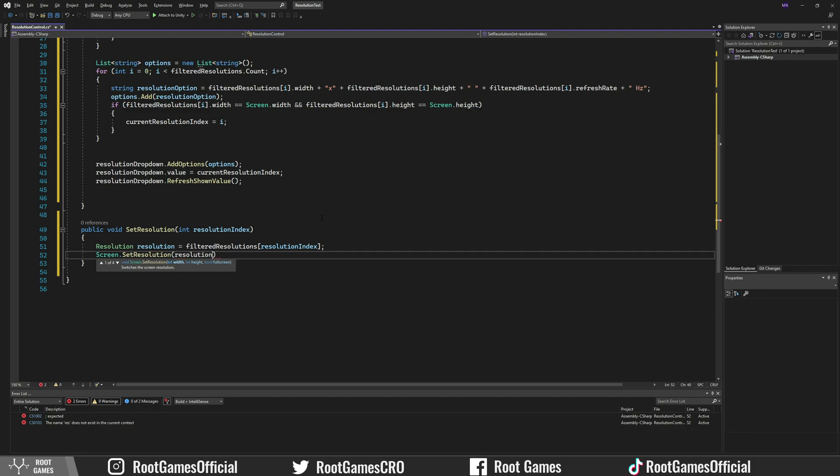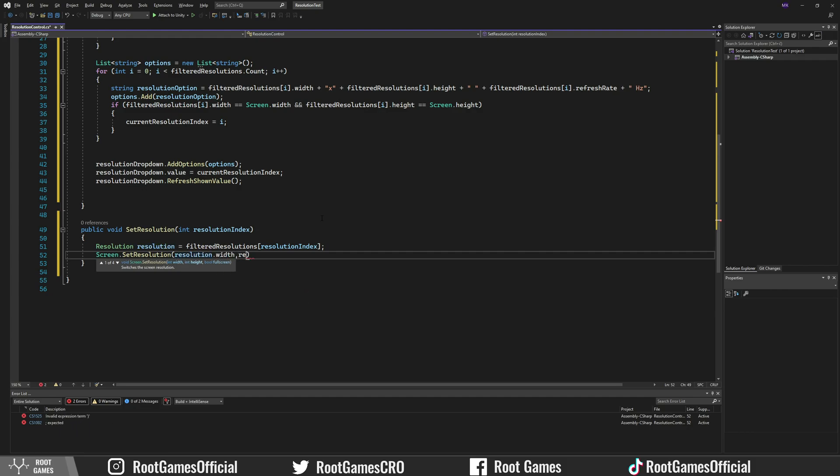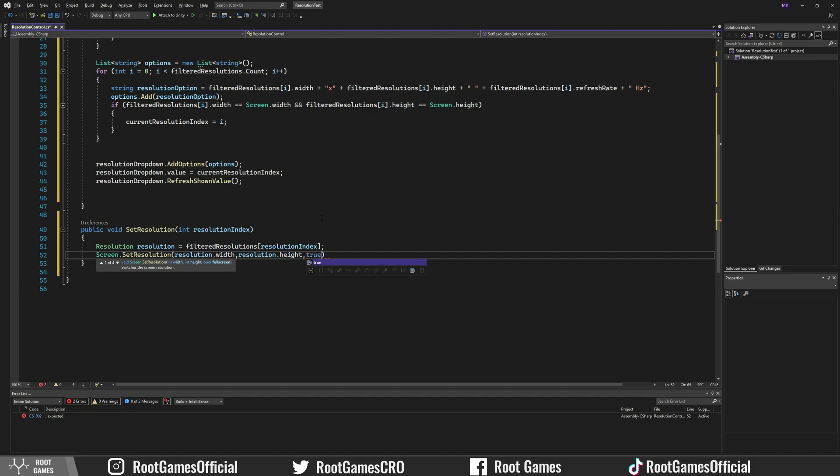Pass width and height from the created variable. The last variable is for the full screen option. I will set it to true. This is all we need to code.